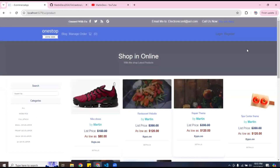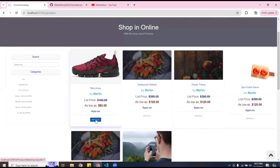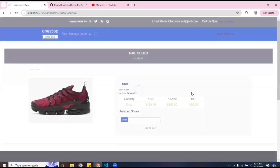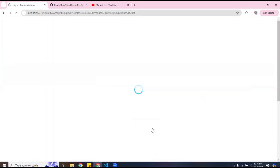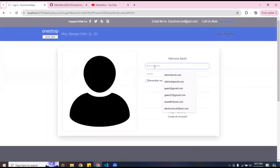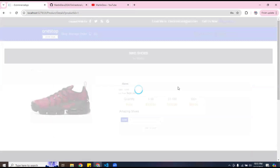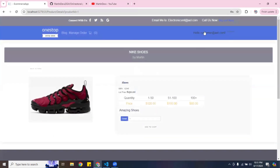Let's go ahead and log in to the application. These are the items I have. You can go ahead and add one to the cart, and it's going to ask you to log in. I'm going to log in as a customer. Now I'm logged in — it says 'customer'.